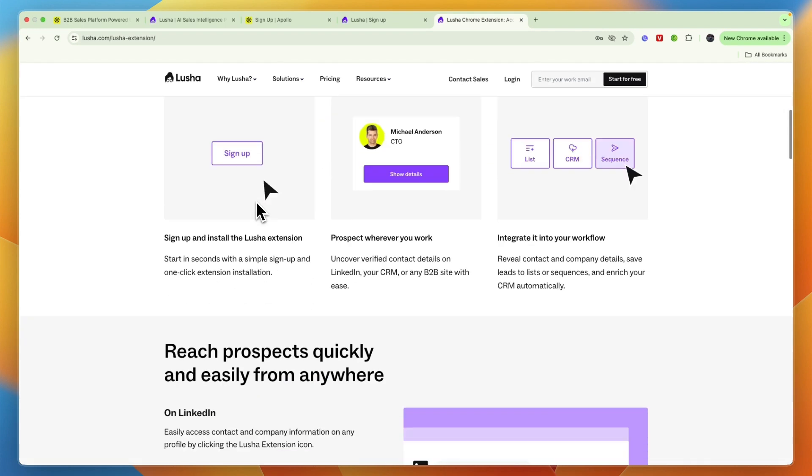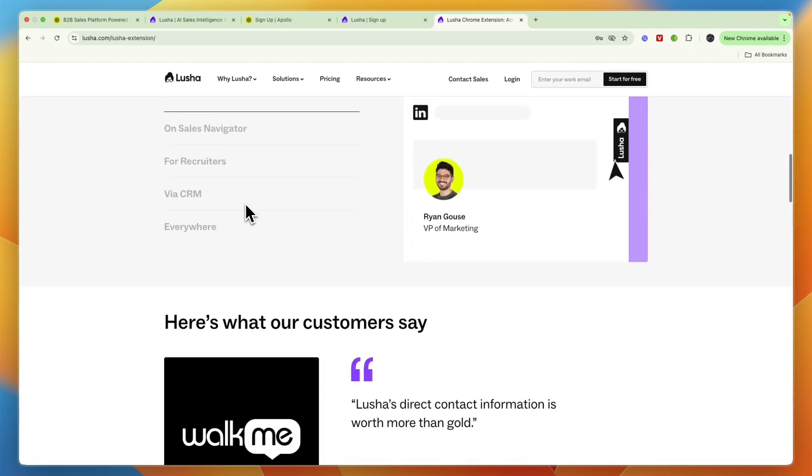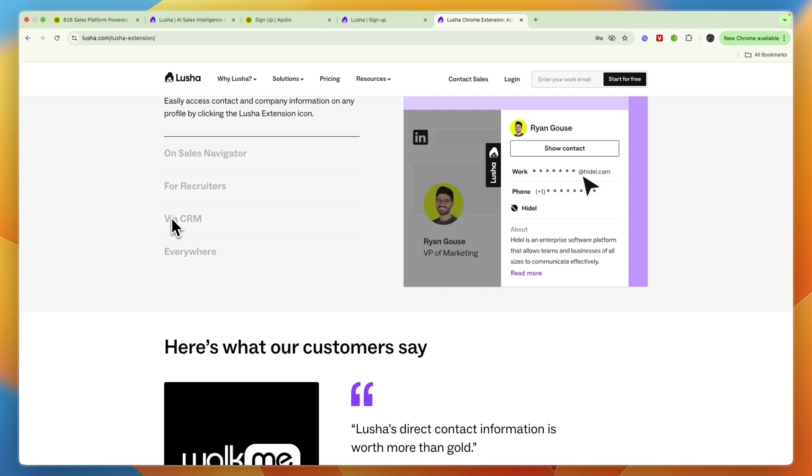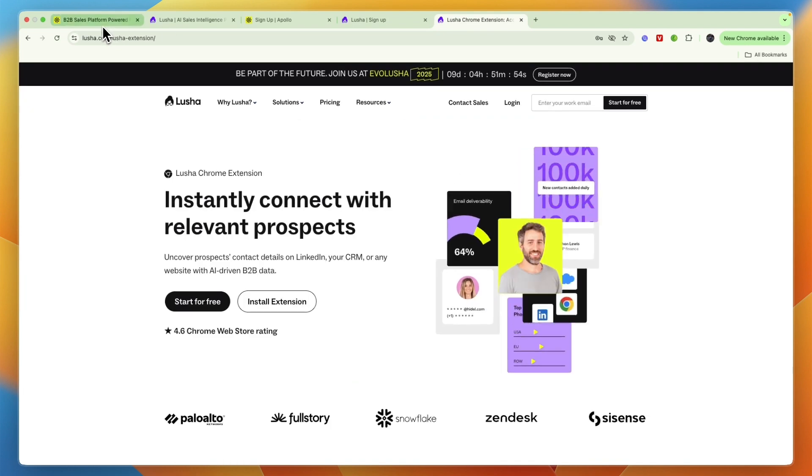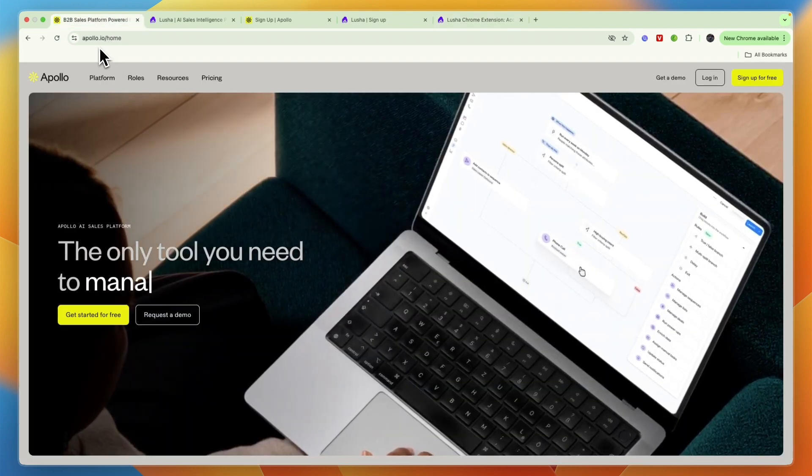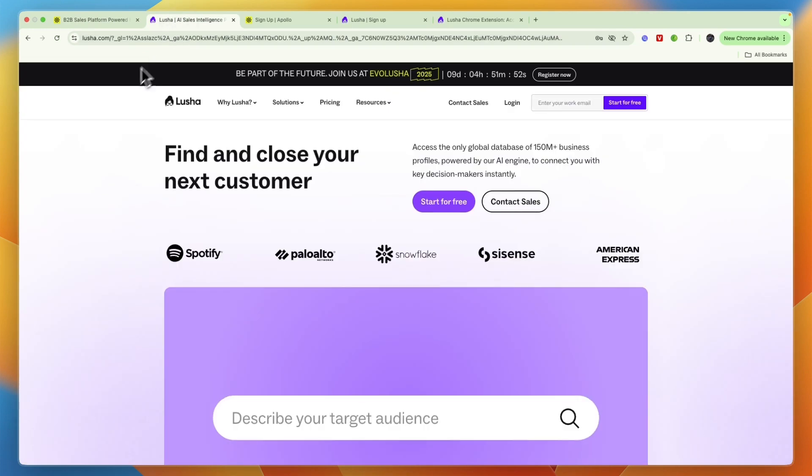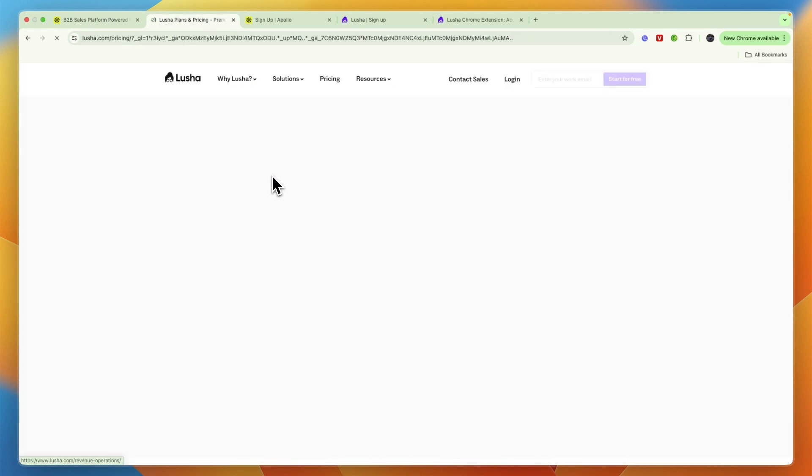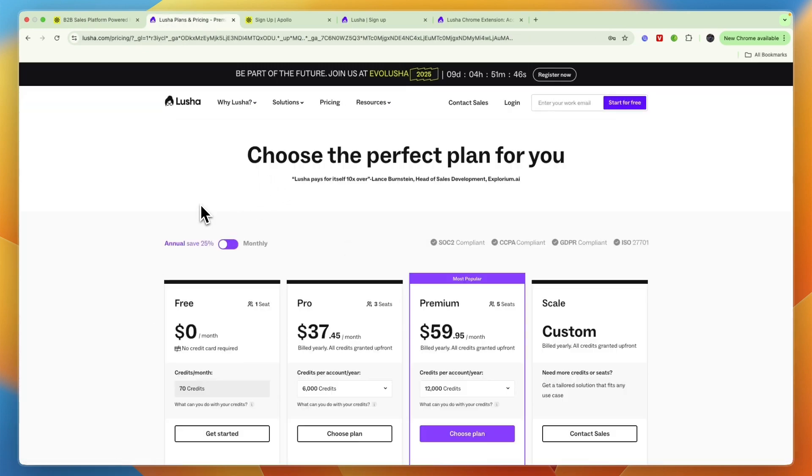Although there are also other separate tools that will do this, but it is going to be very helpful to have that all inside of this one platform. So besides that, who should pick Apollo and who should pick Lusha? I think it's important to look at their pricing when making that decision.